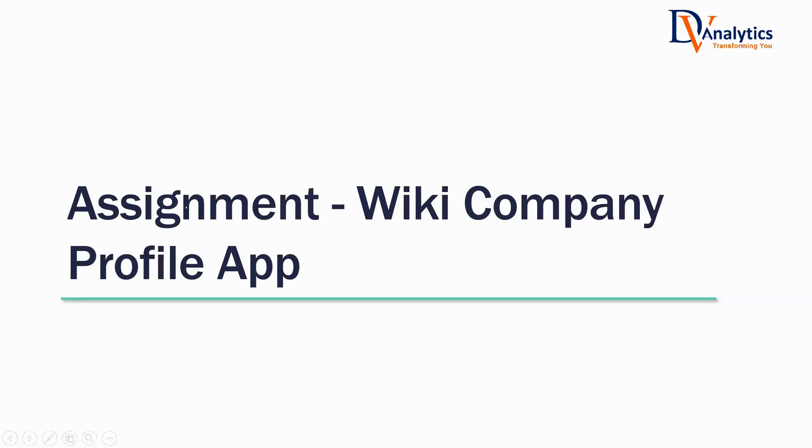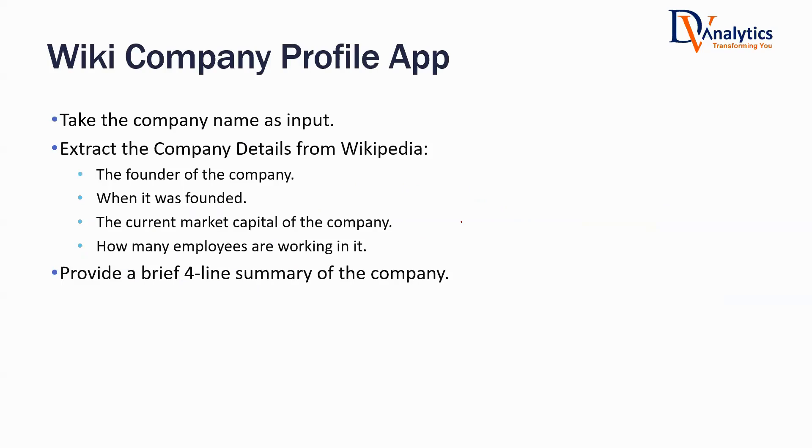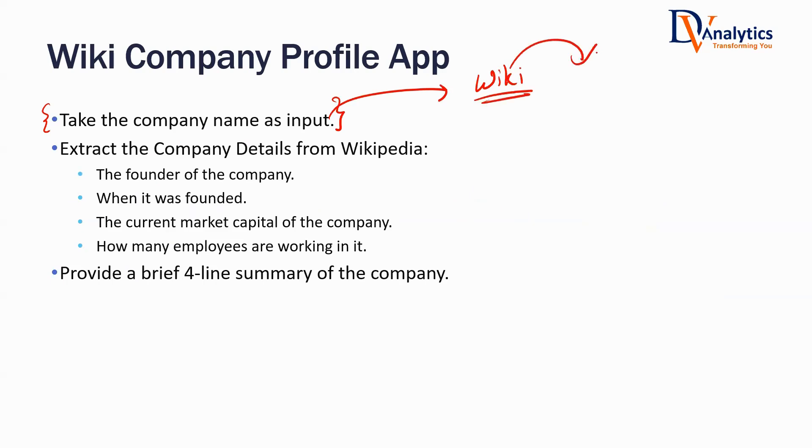This week's assignment is to create a Wikipedia company profile app. It's a simple application where you have to take the company name as input.